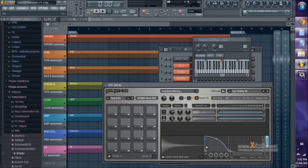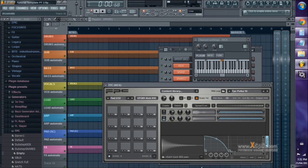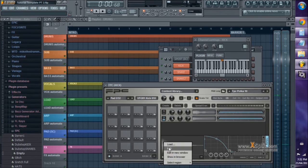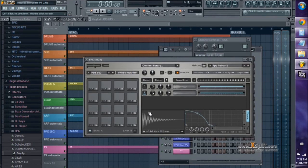You can activate the attack, decay, sustain, and release. And if the waveforms don't line up, you can right click here and edit them in Edison, and then just drag them right back on.